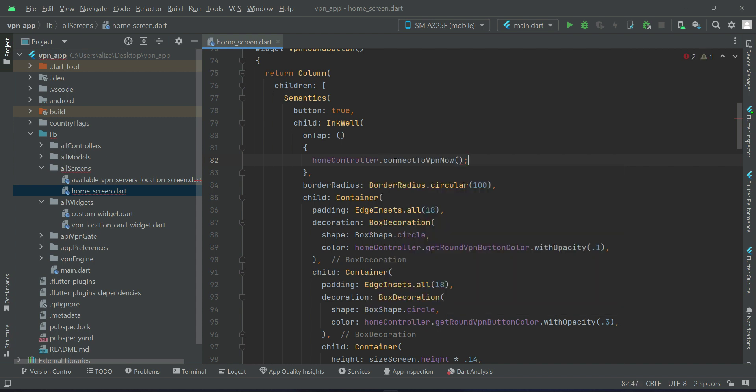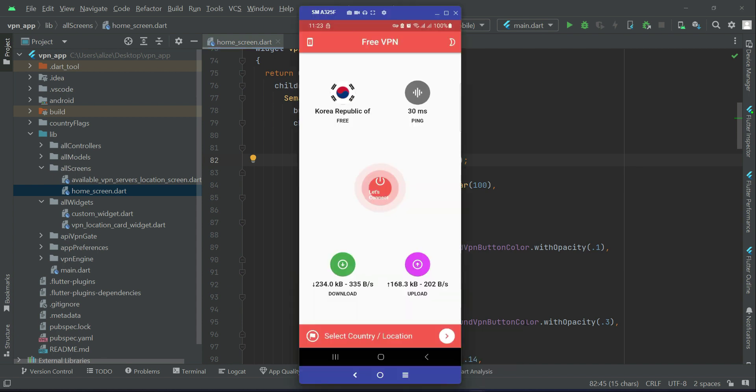We will connect the user to the VPN. Of course, if it is already connected, then it will first close the previous connection and connect to the new one. Or let's say, for example, we are already connected to this.